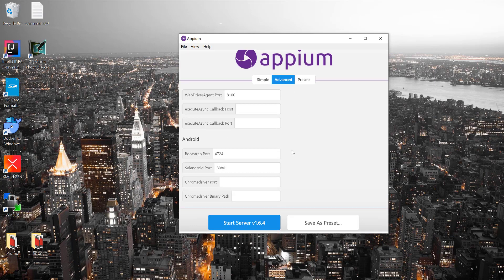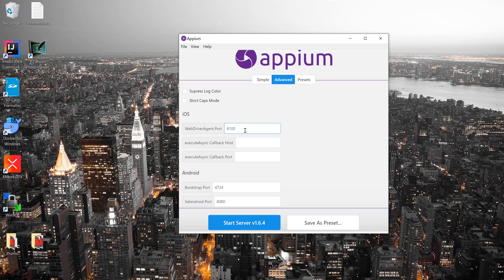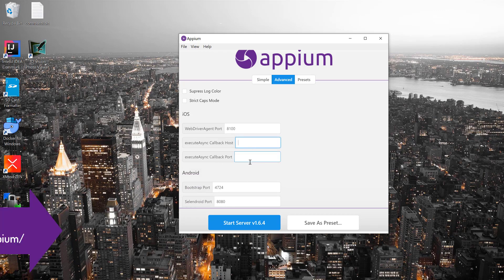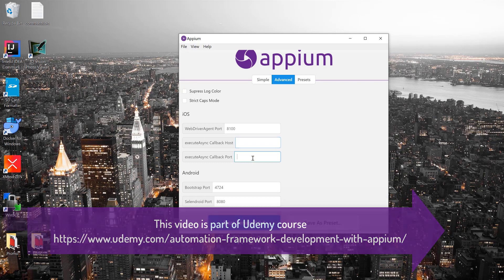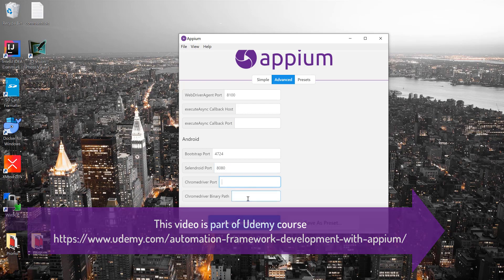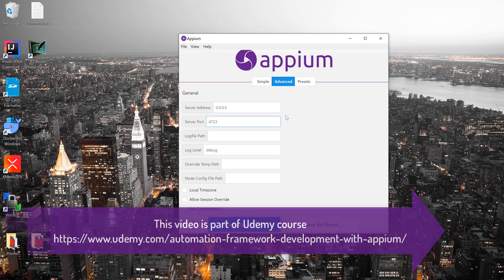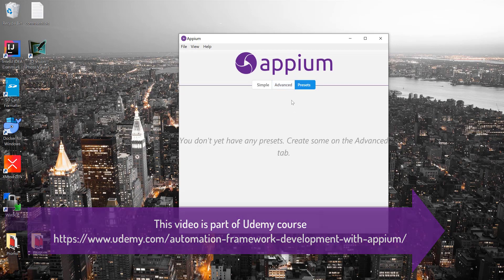In the advanced options, for iOS you can set the WebDriver Agent port, the executor sync callback host and callback port. For Android, you can set the bootstrap port, Selendroid port, ChromeDriver port, and ChromeDriver binary path. For the preset, you can do that as well.